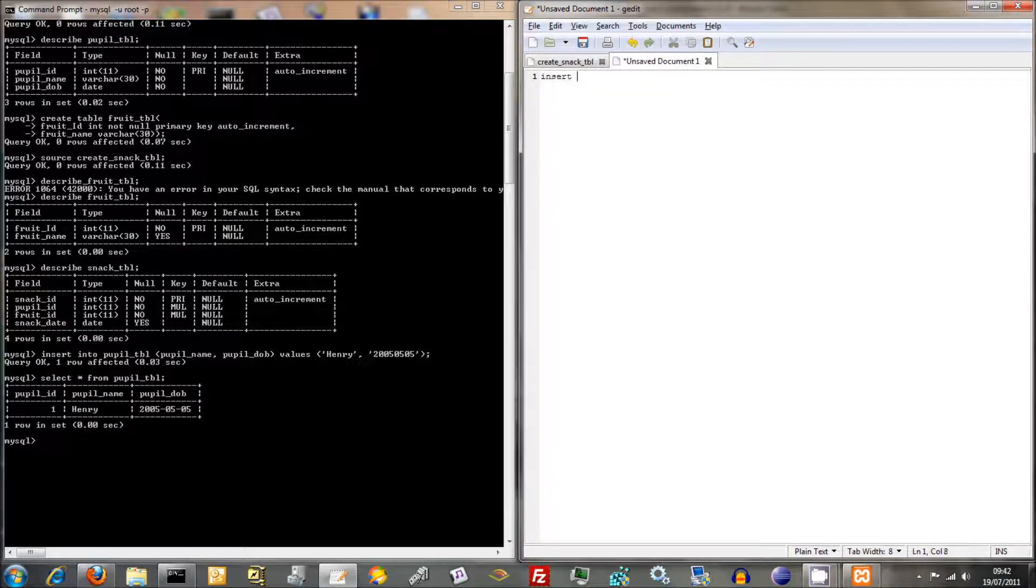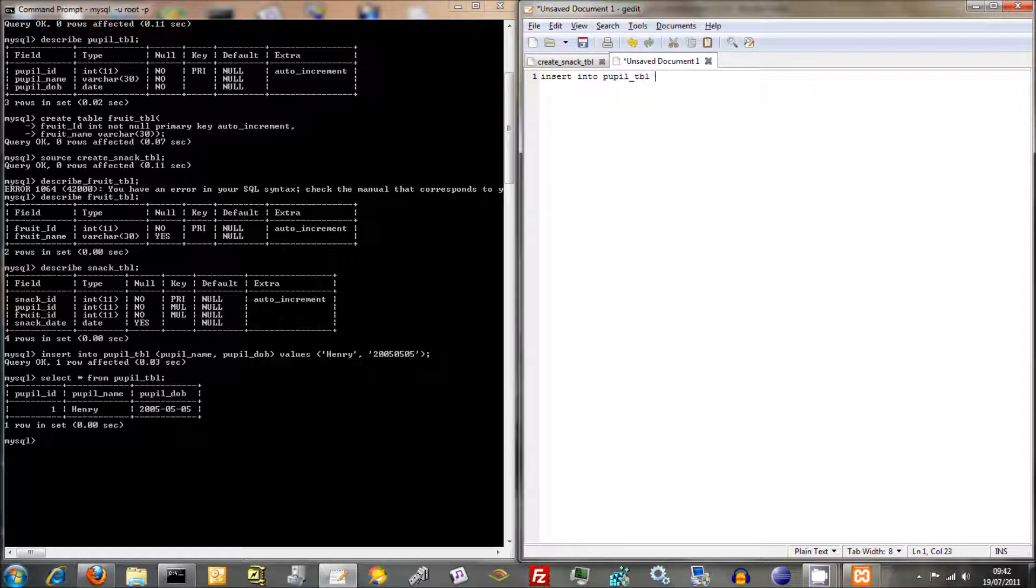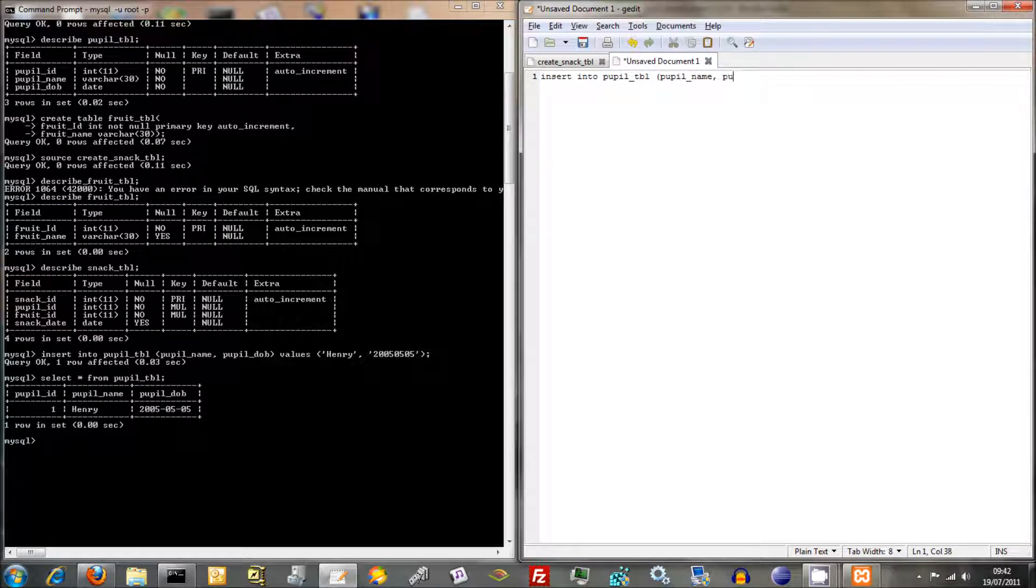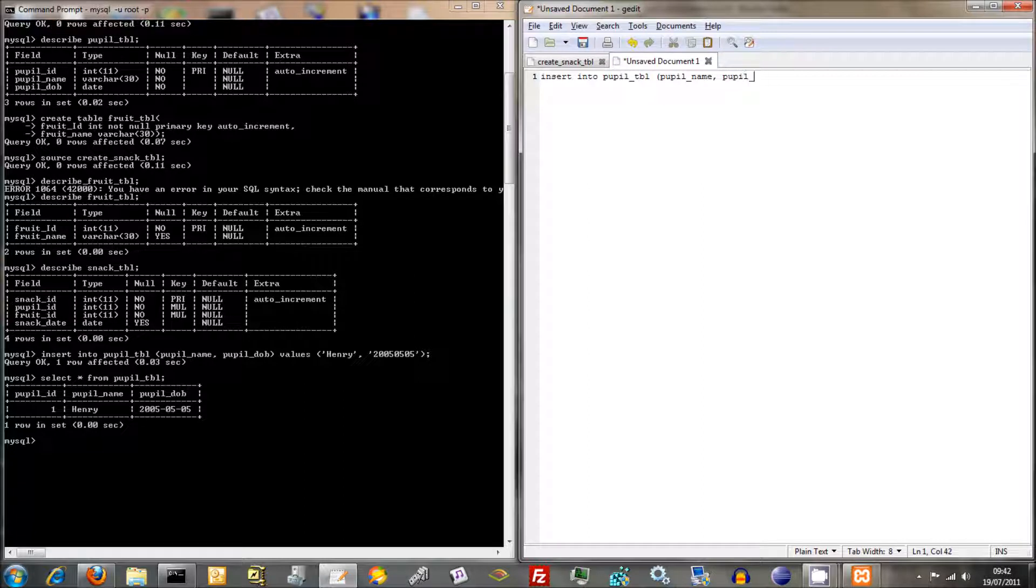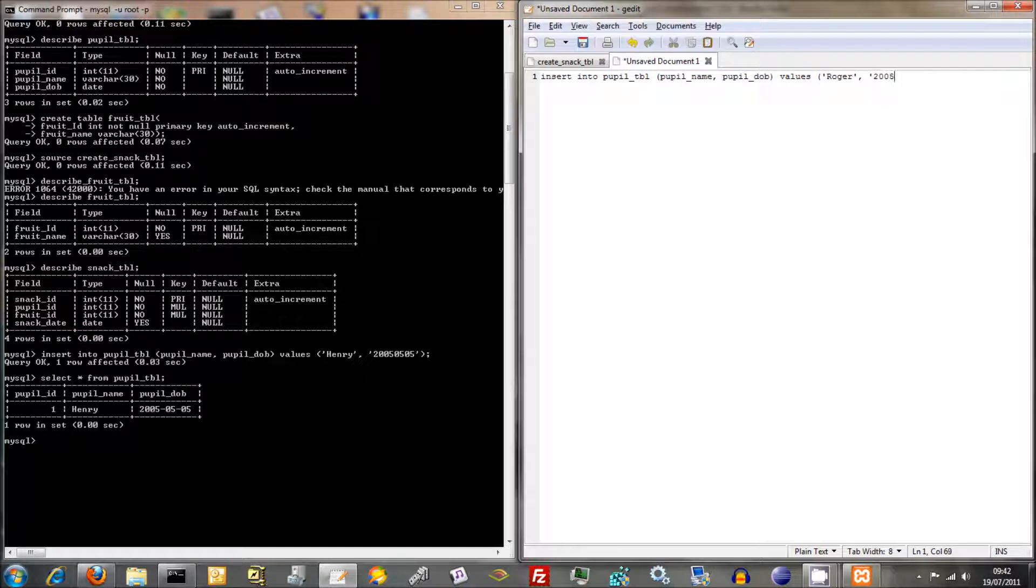Anyway, we're going to insert into Pupil Table, Pupil Name, Pupil DOB, Values, call him Roger. And he was born in 2005 as well, but he was born slightly earlier. He was born on the 4th of February. Another fictional person.